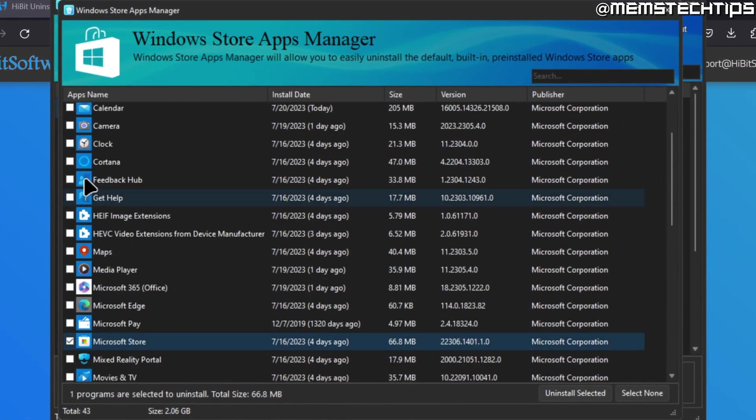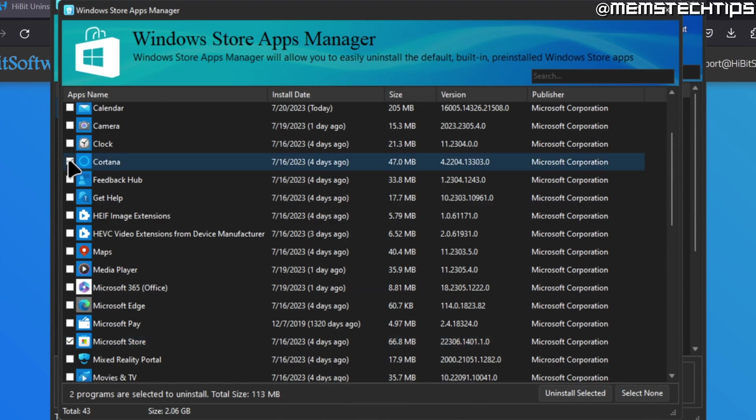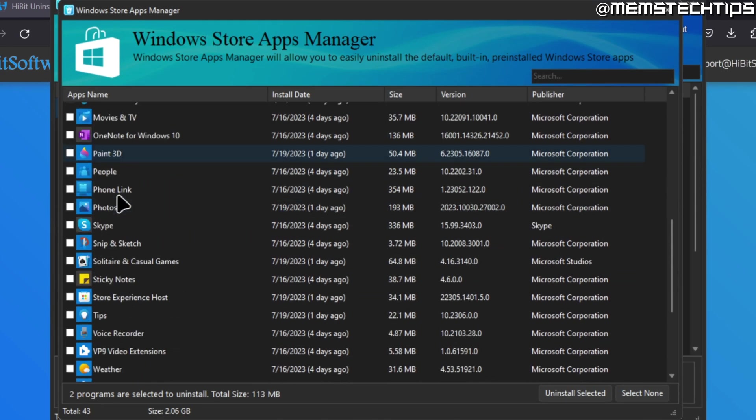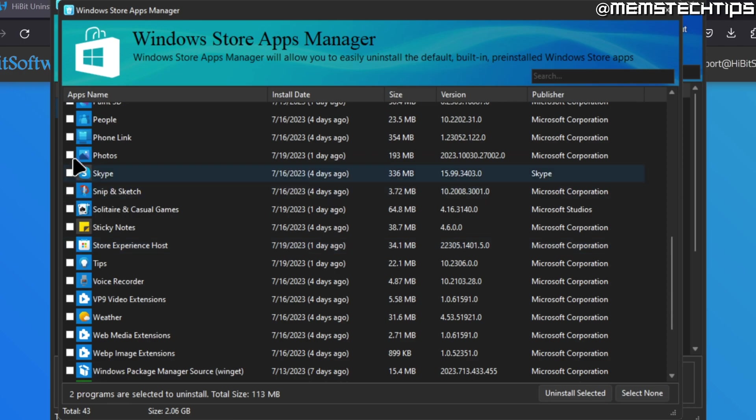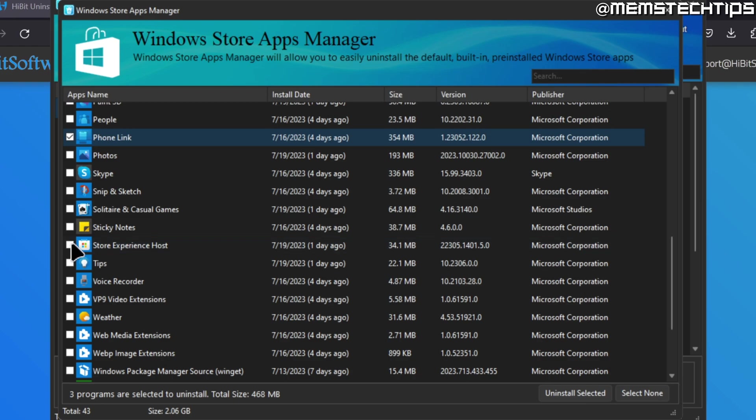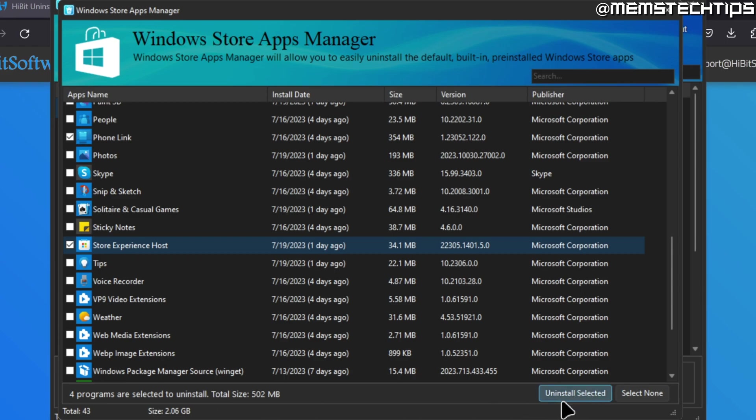I'm just going to choose a few more—let's say, for example, Cortana. We can uninstall the Phone Link app, and maybe let's uninstall this Store Experience Host as well. So in total we have four programs selected to uninstall, and I'm just going to click on uninstall selected over here on the right.